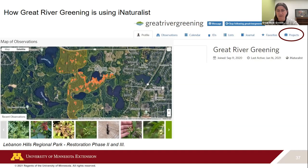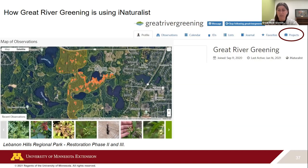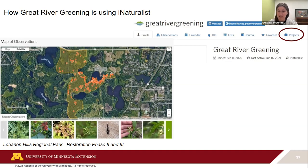The great part about iNaturalist is that to participate in this type of project, all you have to do is be within the area and make an observation. The website automatically collects all public observations from within that orange border and drops them into our project. When I was at Lebanon Hills and saw those monarch caterpillars, I took a few pictures and uploaded them right then and there — didn't have to tag Great River Greening or manually add them to a project. You can see them as red dots in the project. So just being in the right place and making an observation contributes to these projects.